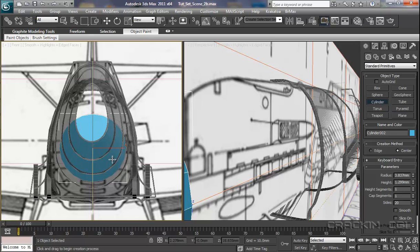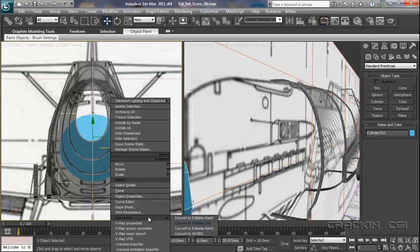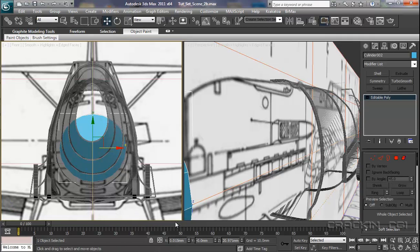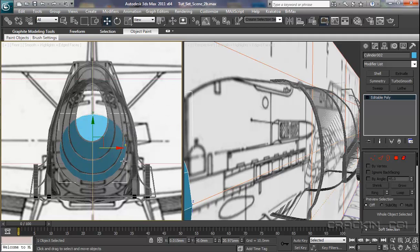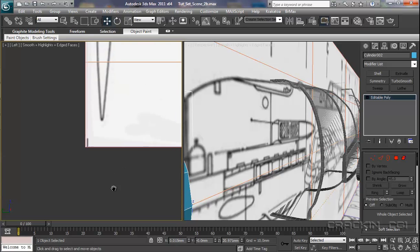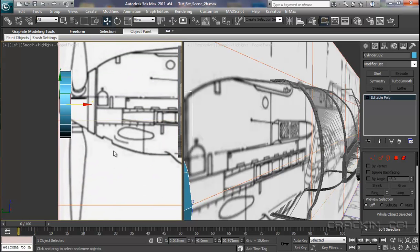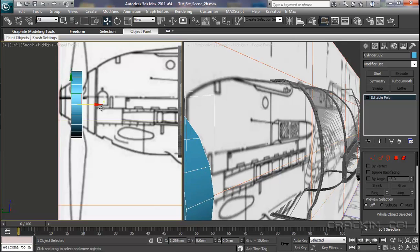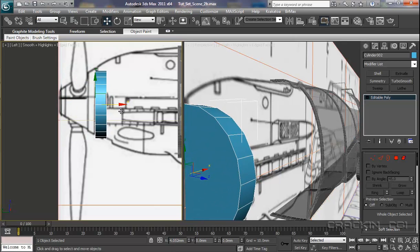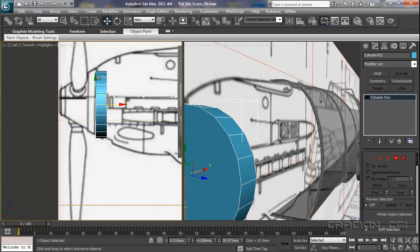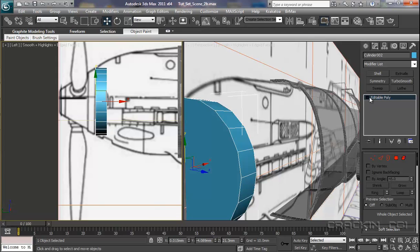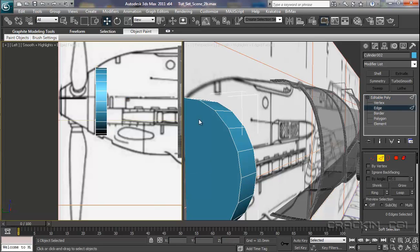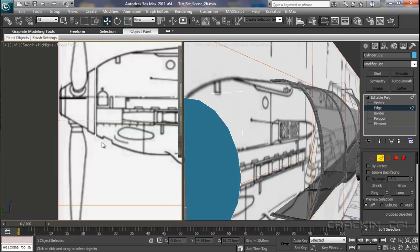So now, I'm going to convert this into an editable poly. And then, for this section, we're going to go to our left viewport. And we need to bring this off to this section just there. Pull it up a little bit. Now, we need to go down to our edge. We're going to select that section there. And then, we're going to say delete.